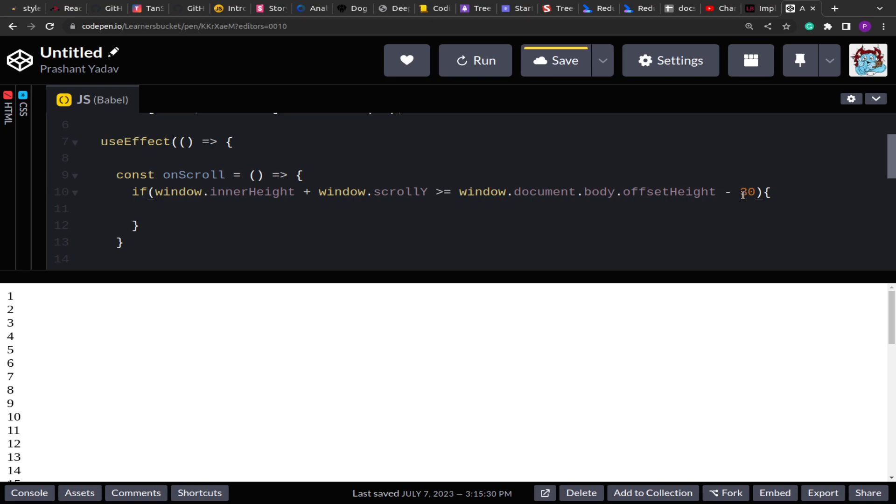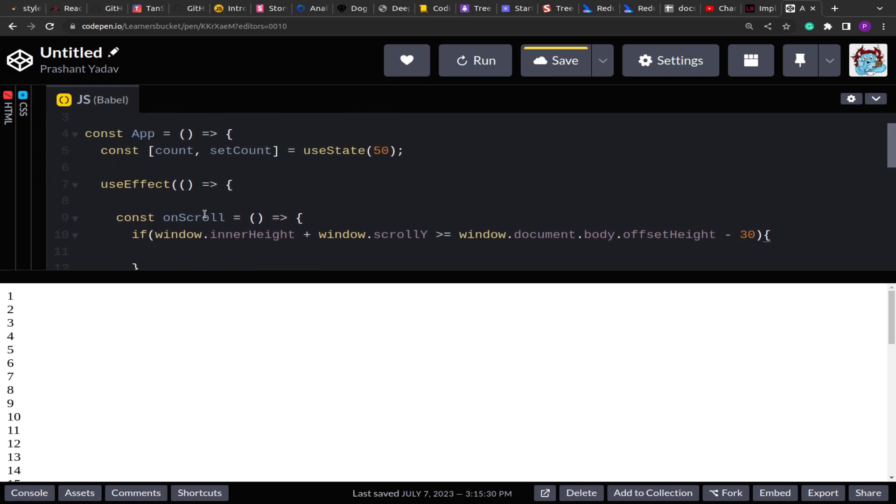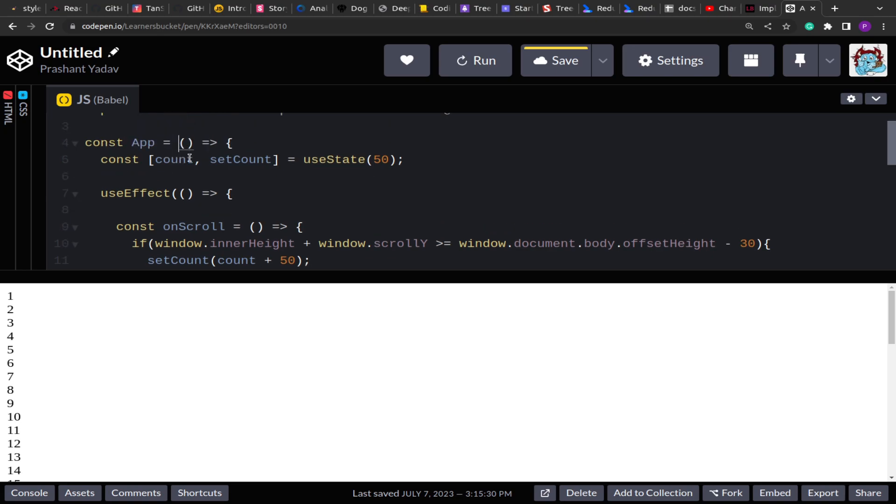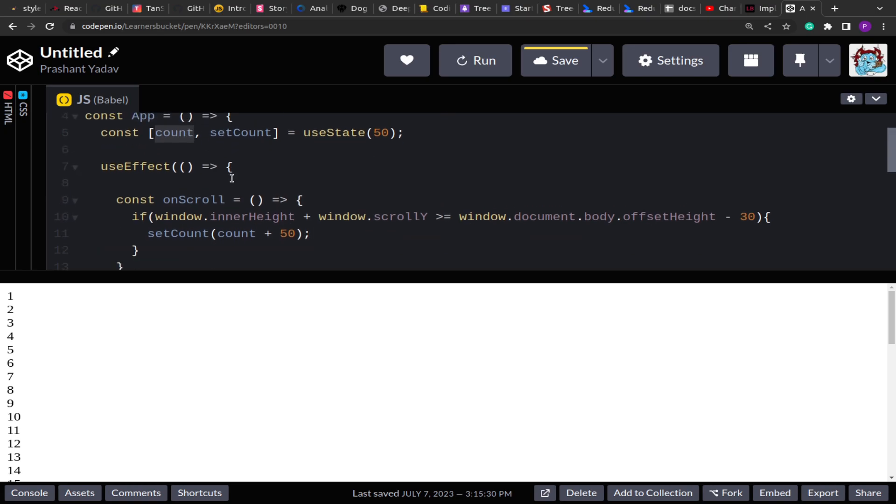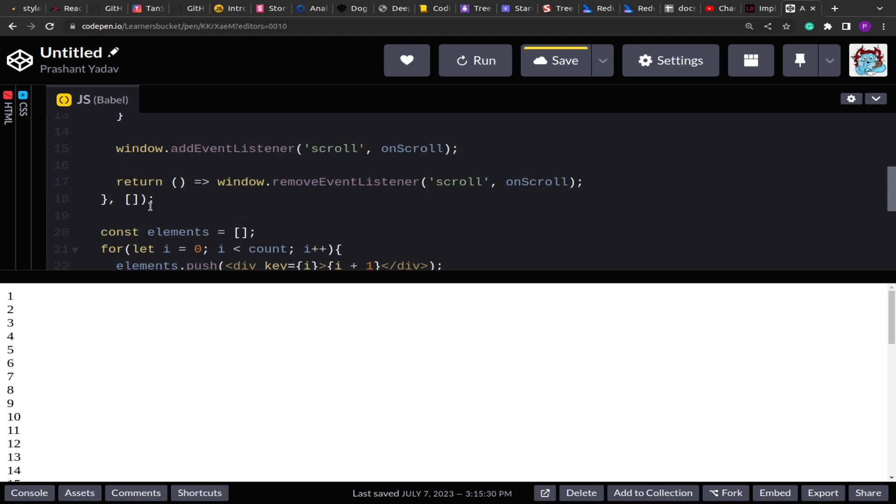So I'm adding a buffer of 30 pixels over here. And whenever we have found that the scroll is about to reach to the end, I'm going to update the state setCount, and I'm going to set count whatever the previous count is plus 50, so it will add 50 more elements. And now I'm going to, because we are using this count as a dependency, so I'm going to add that to the useEffect. Now if I run this.